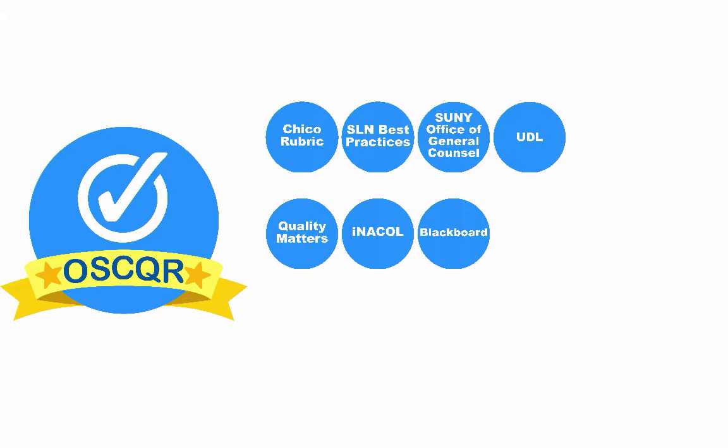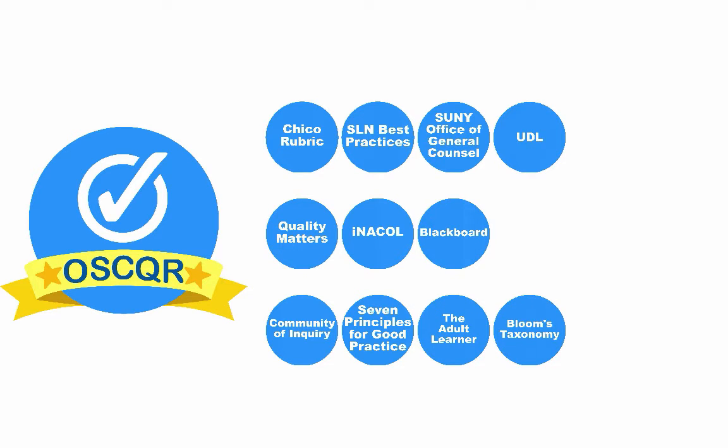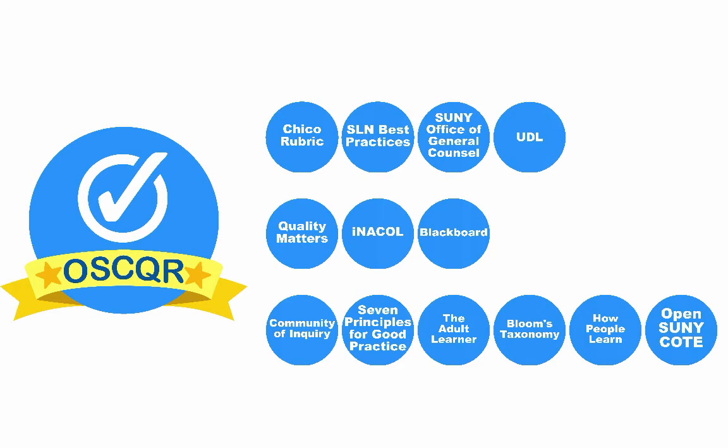The resulting 50 standards in the rubric target online instructional design and incorporate the community of inquiry model, the seven principles for good practice in undergraduate education, the adult learner, Bloom's taxonomy, how people learn, and has been mapped to the Open SUNY COAT fundamental core competencies for online course design.